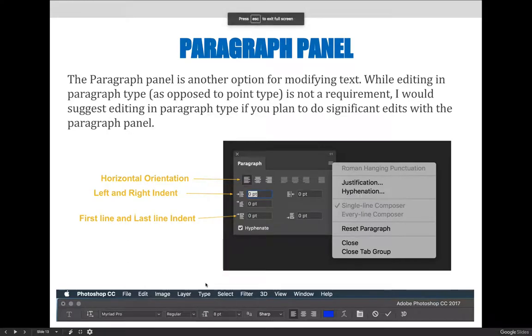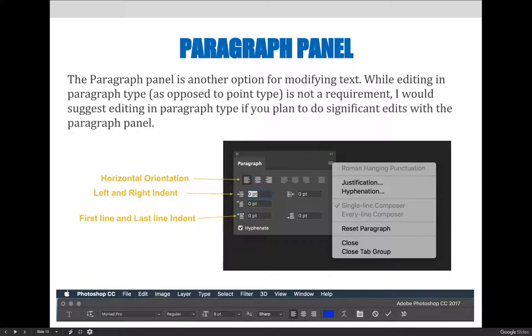The paragraph panel is another option for modifying text. While editing in paragraph type is not a requirement, I would suggest editing in paragraph type if you plan to do significant edits with the paragraph panel.